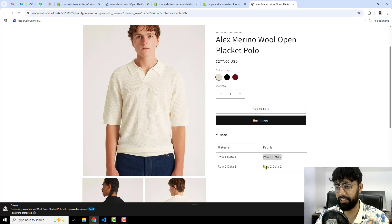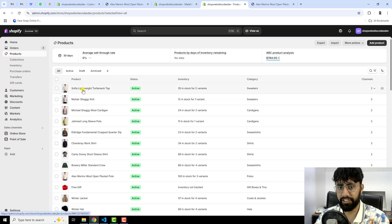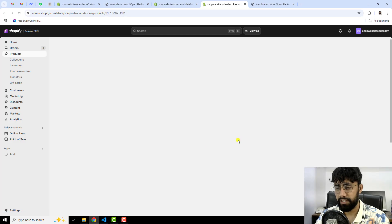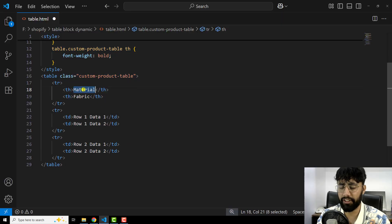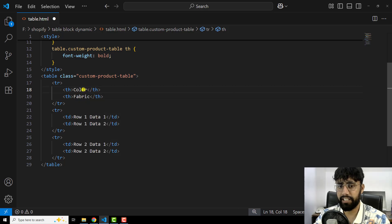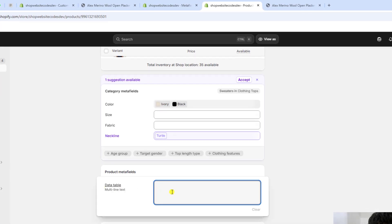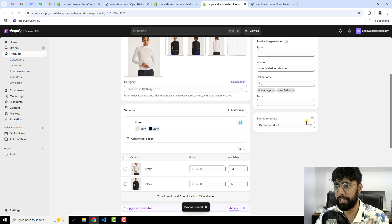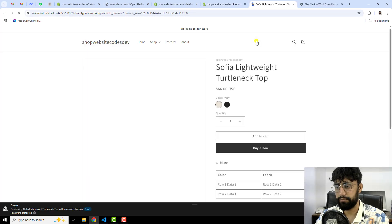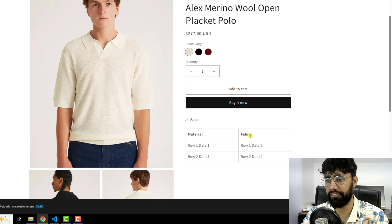Under Material you can put different data, and under Fabric you can also put different data. For another product — for example the Sophia Lightweight Top — I can add different content. Here I'm writing Color and Fabric as different headers, copying the HTML, and pasting it into that product's Data Table meta field, then saving. Now previewing this product, you can see it shows Color and Fabric, while the other product shows Material and Fabric — so each product has unique data to display.